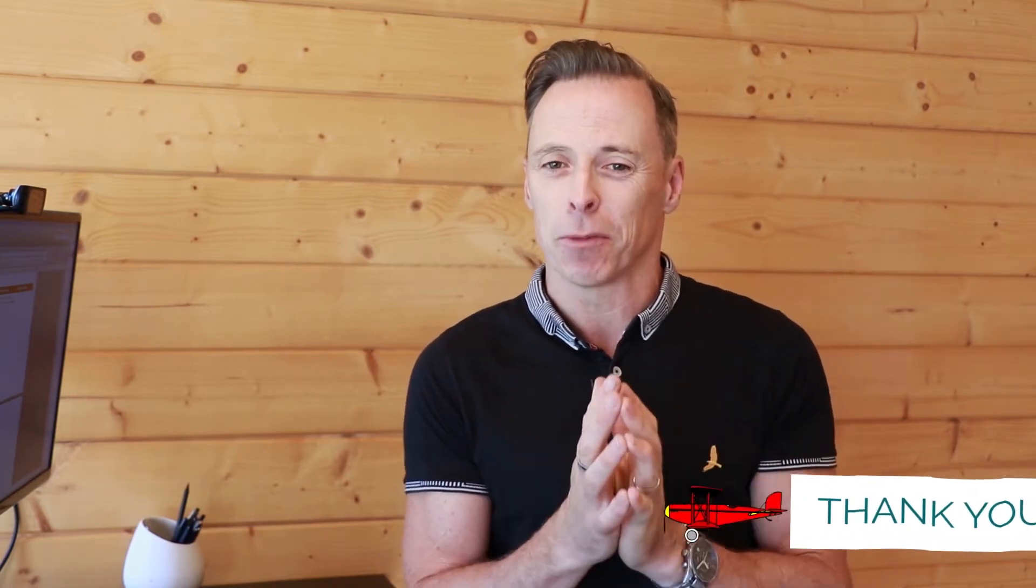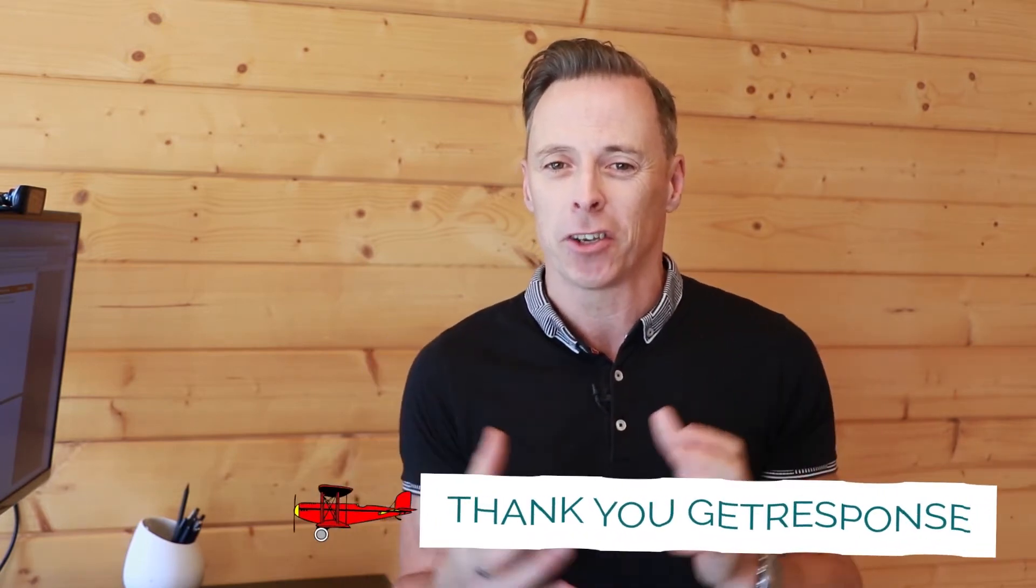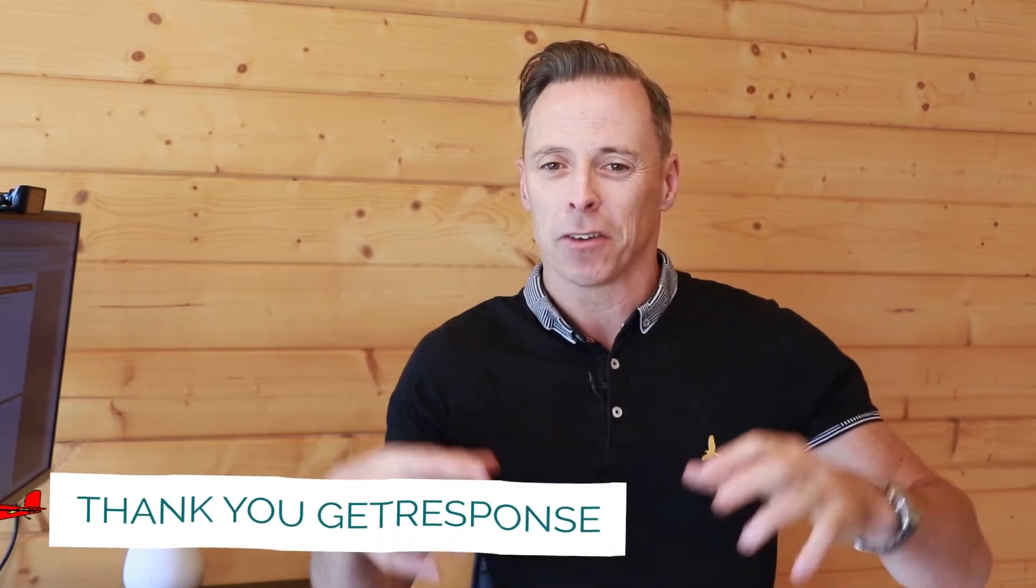Hey everyone, my name is Ian Cleary from Razor Social and we bridge the gap between marketing and technology. I'd just like to thank GetResponse for having me on this channel. We have some great exciting information to share with you today.